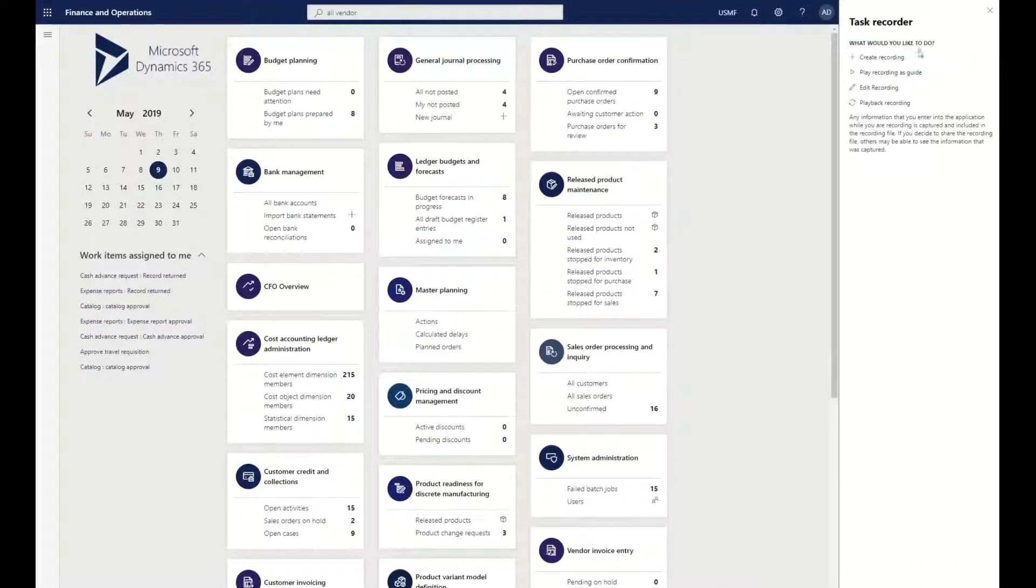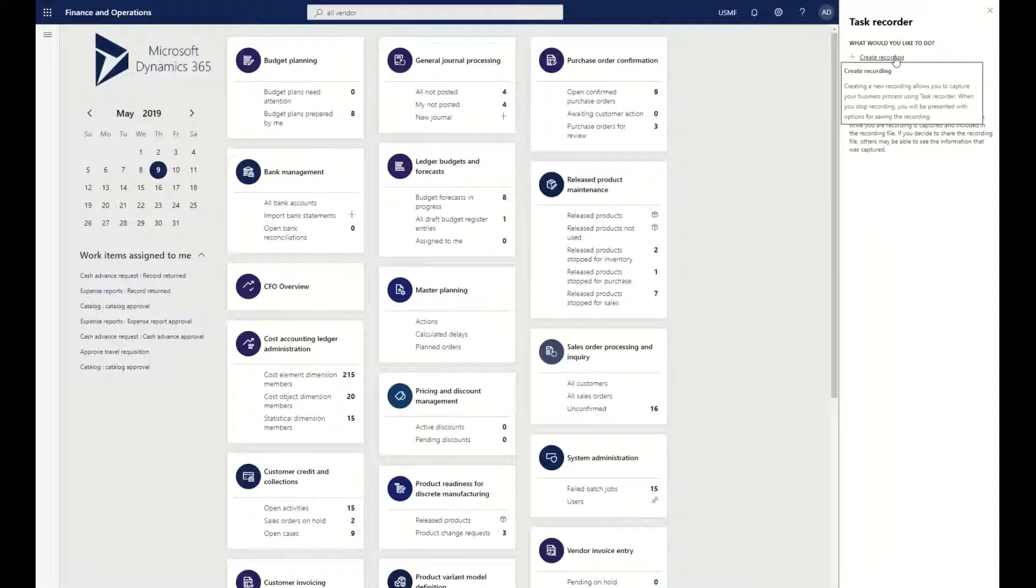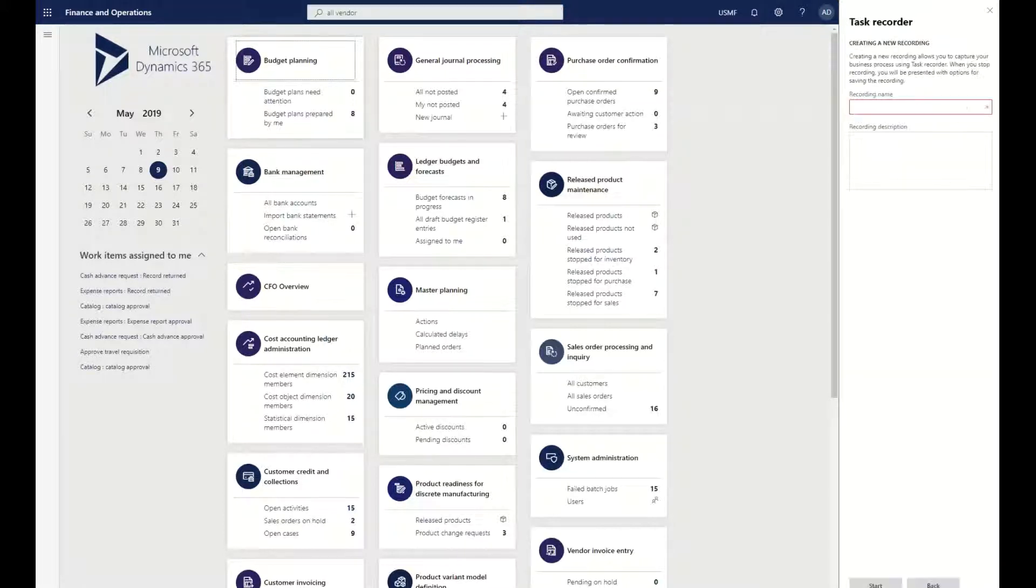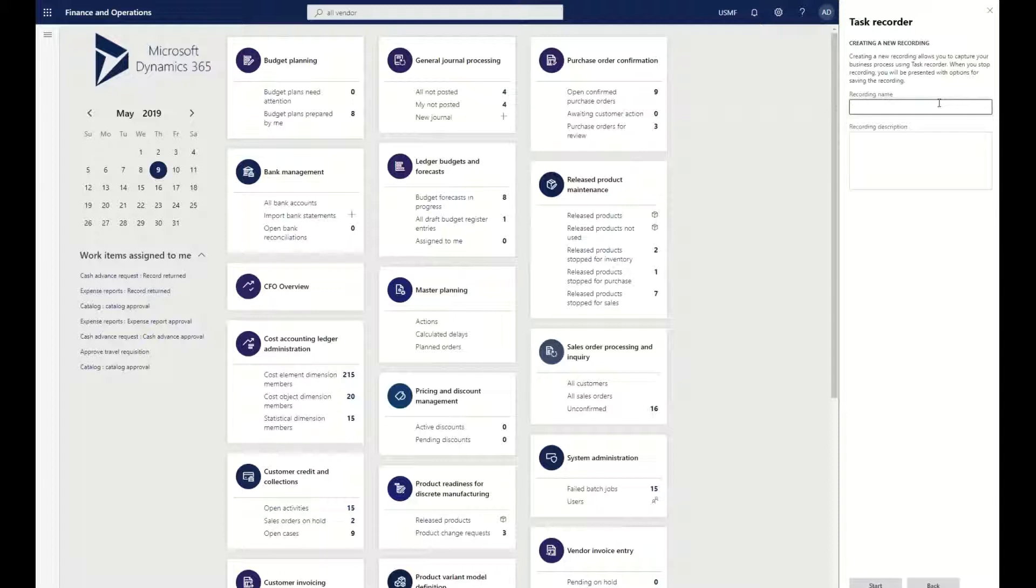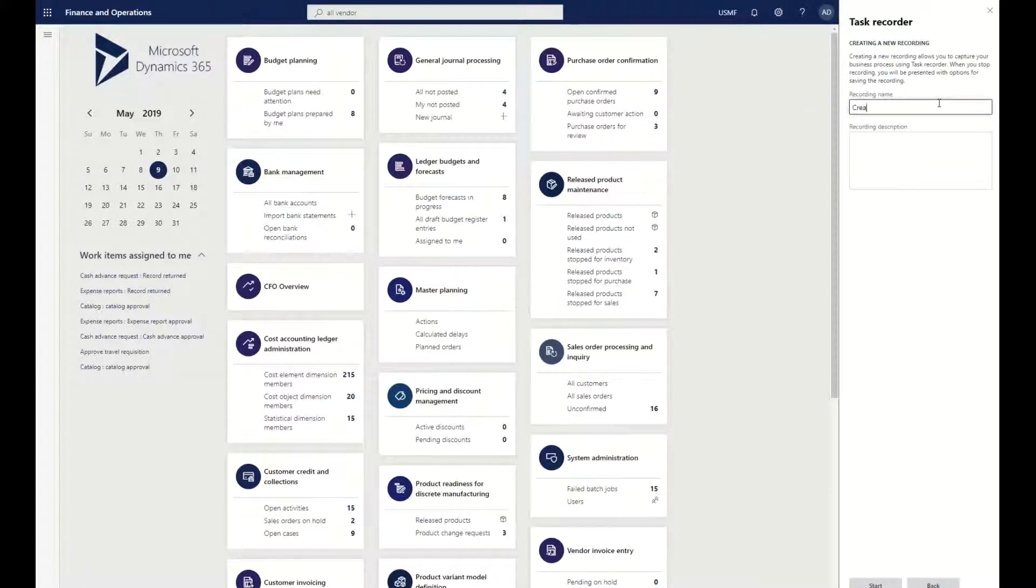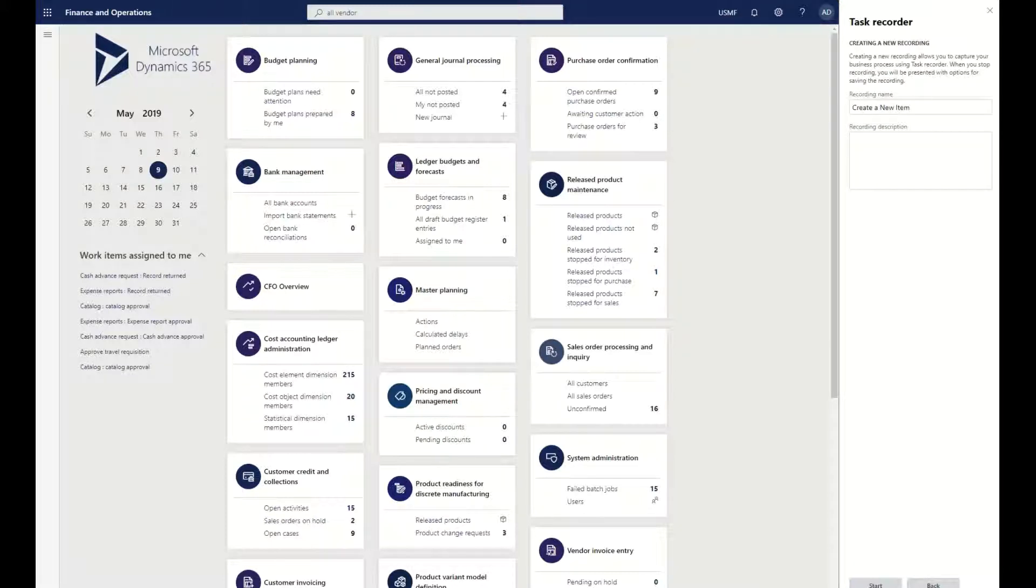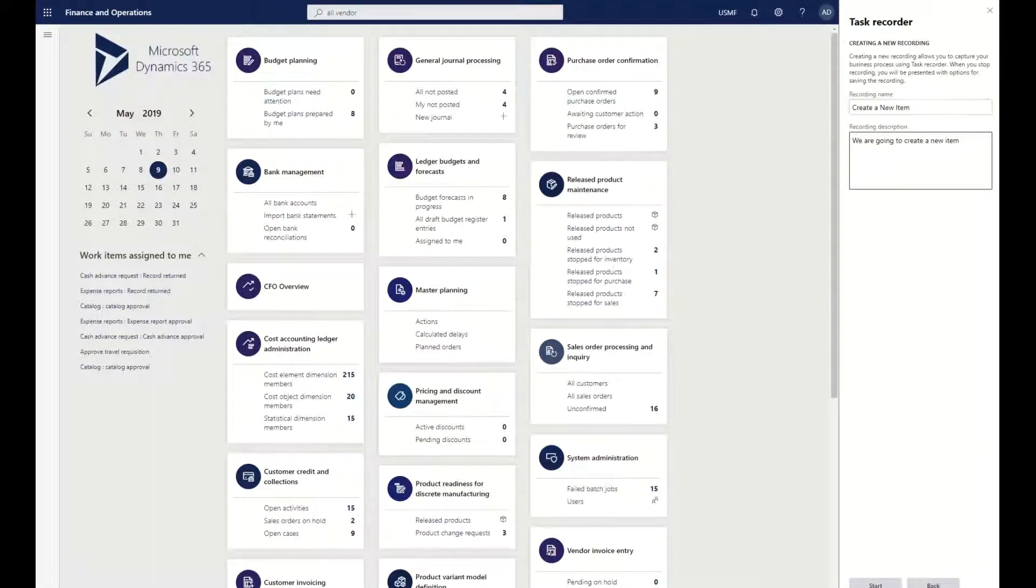Inside of my task recorder, I'm going to create a recording. We're going to do this from the ground up as we go through the process. The recording name I'm going to call 'Create a New Item', so we are going to create a new item, and I'm going to click on the start action here.